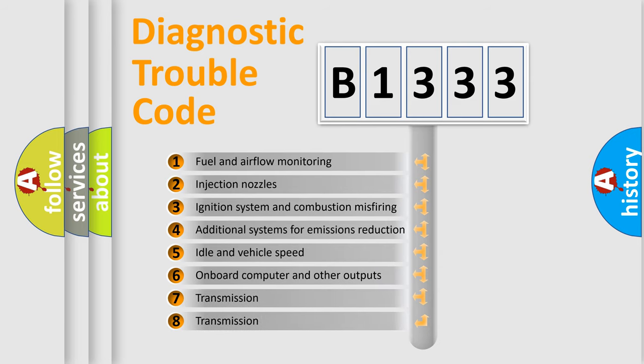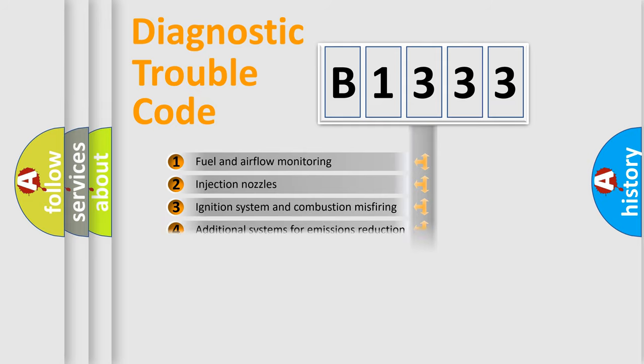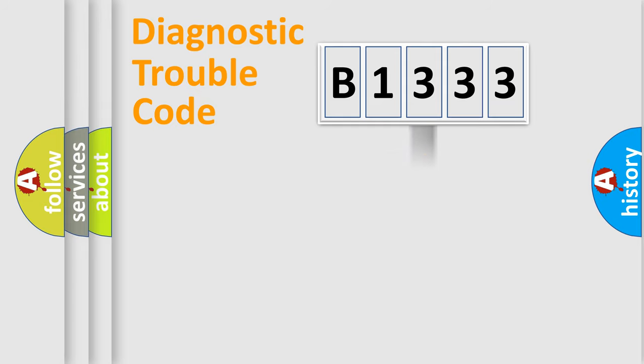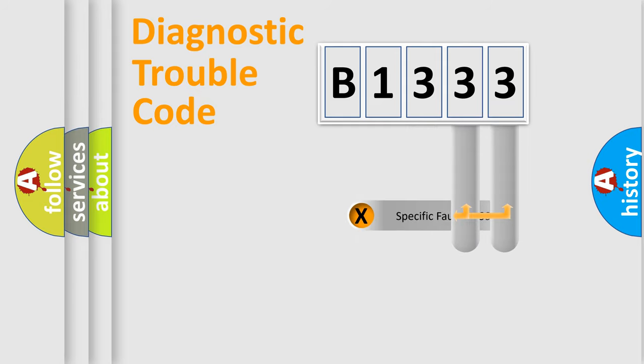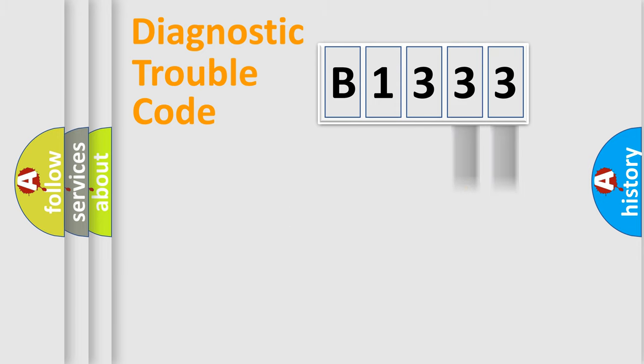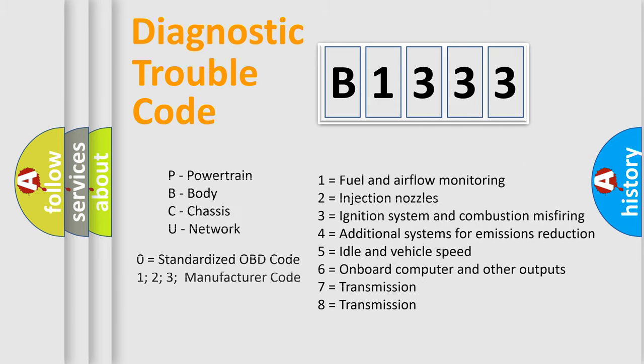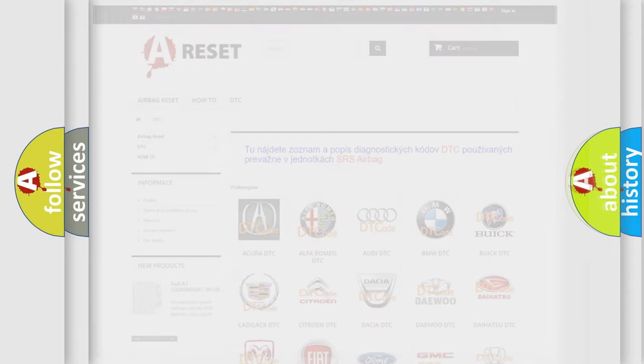The third character specifies a subset of errors. The distribution shown is valid only for the standardized DTC code. Only the last two characters define the specific fault of the group. Let's not forget that such a division is valid only if the second character code is expressed by the number zero.